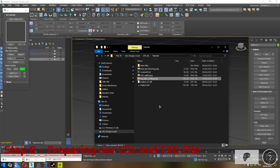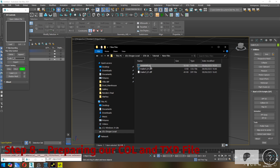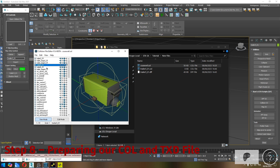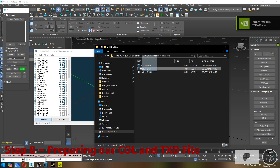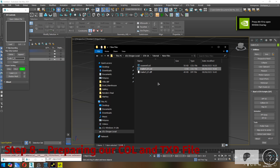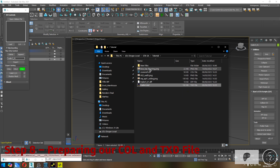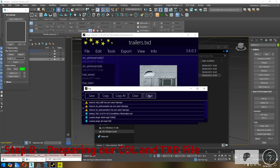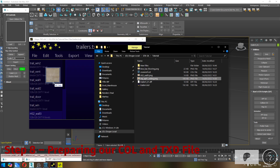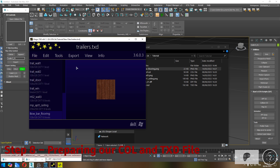Step eight: preparing our COL and TXD files. Our COL file is almost ready. Start by opening the original COL file we exported earlier using COL Editor — delete the old collision entry that matches our model name and replace it with the new one we just created. Once that's done, our DFF and COL files are ready to go. As for the textures, we'll now add them to the TXD file using Magic TXD. It's a quick and easy step — just drag and drop your texture files into the TXD editor, save, and you're done.